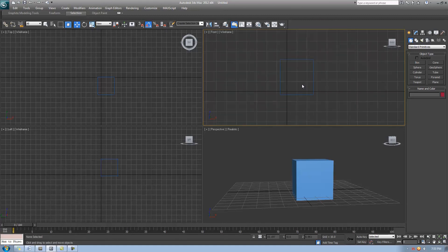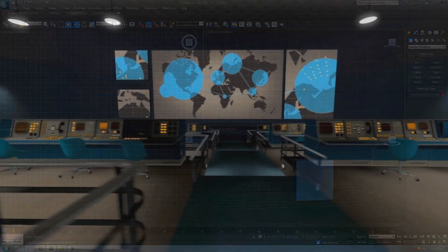That covers all the basic shortcuts for 3ds Max. Next week I'll be doing part three, which will be primarily about modeling shortcuts and tips and tricks. Thanks for watching, guys — I appreciate all your ratings, likes, comments, favorites, and subscriptions. If you have any questions, feel free to comment below and I'll do my best to help. Have a nice weekend, bye!